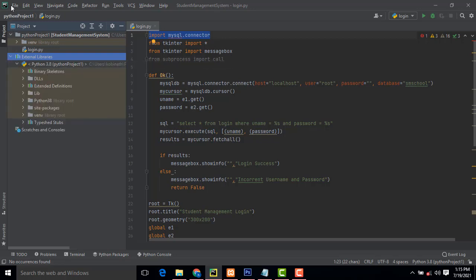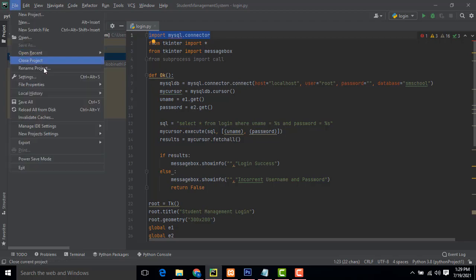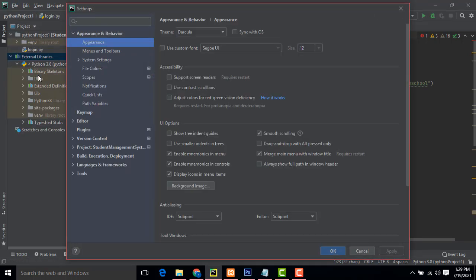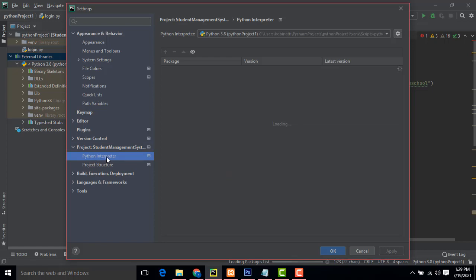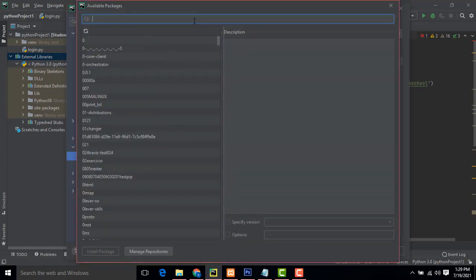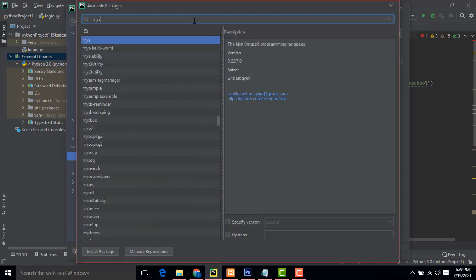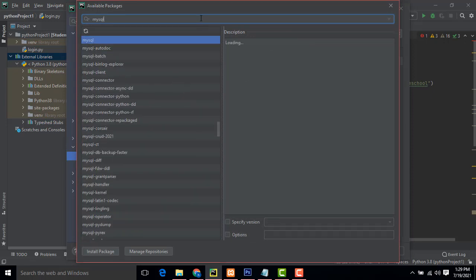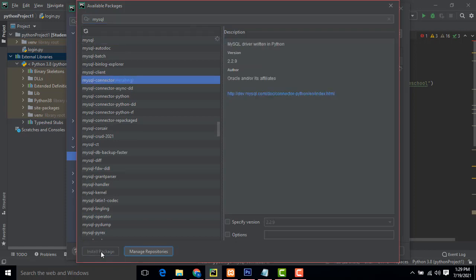This external library is not yet installed, so go to File > Settings > Project > Python Interpreter. Here we have to add MySQL Connector — click the plus button and type 'mysql'. Select MySQL Connector and click Install Package.